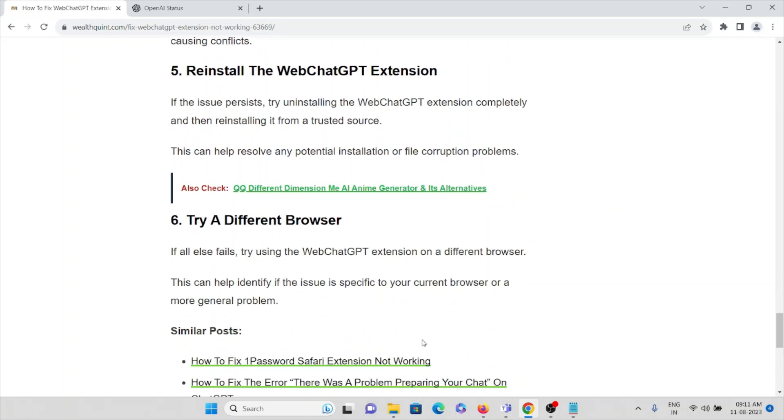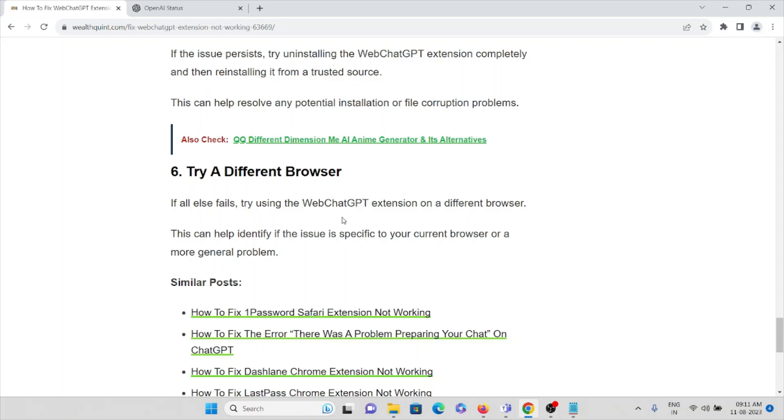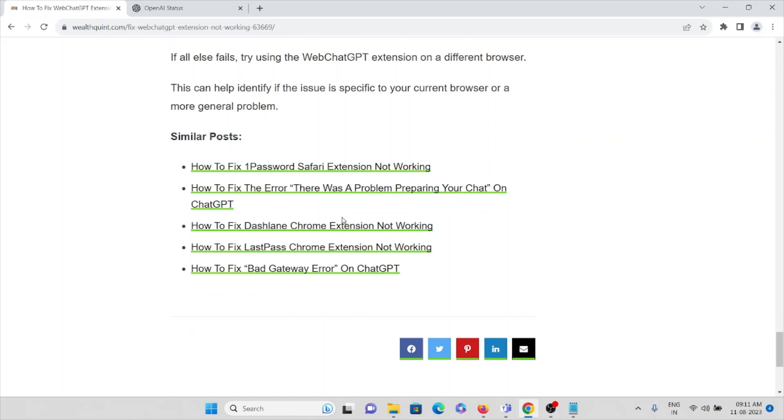The seventh method is try a different browser. If all else fails, try using the WebChatGPT extension on a different browser. This can help you identify if the issue is specific to your current browser or a more general problem.